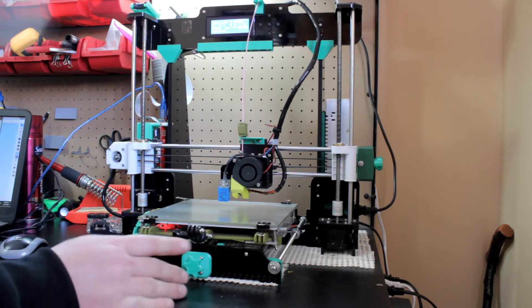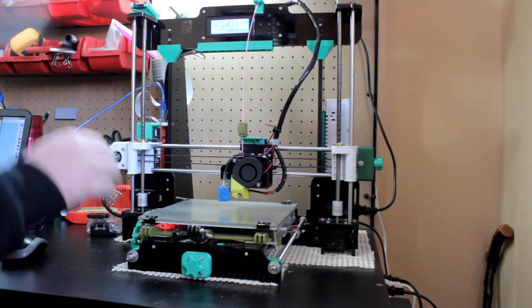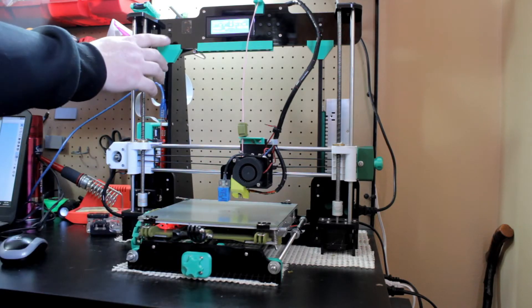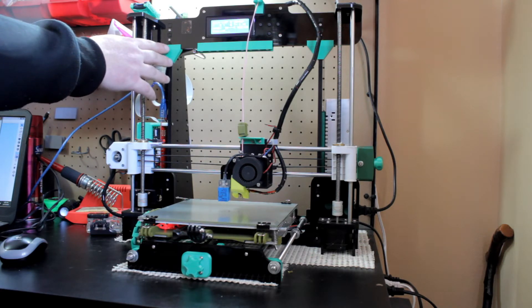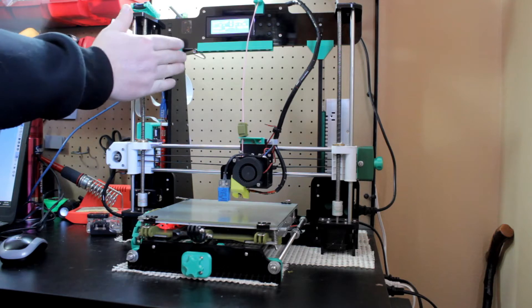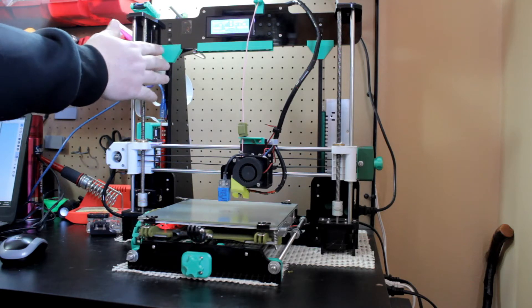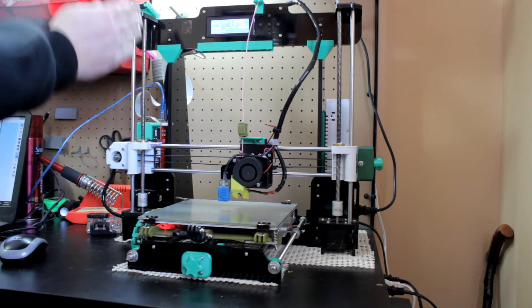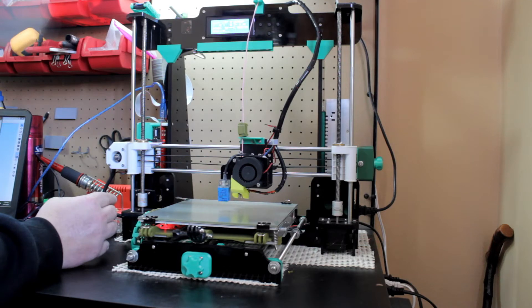There's the Y tensioner you can find on Thingiverse. This is an X support here. They call them Z supports, but it's really so it doesn't move in the X axis as it prints higher Z.